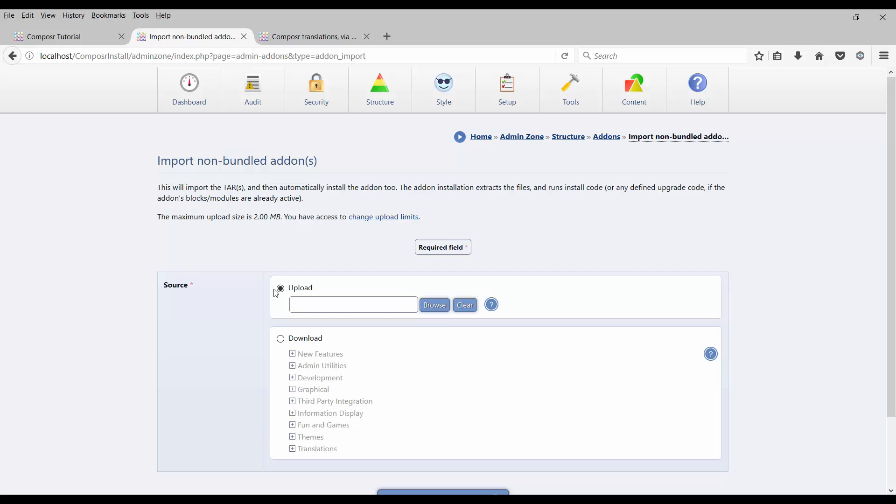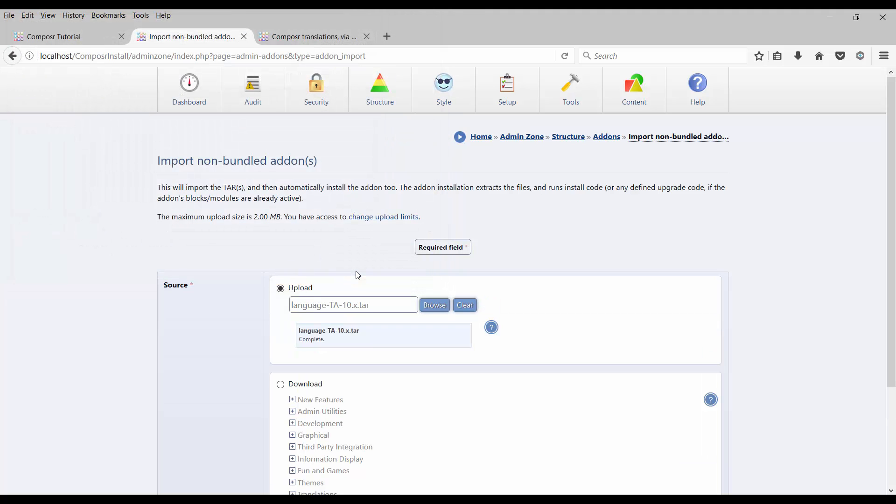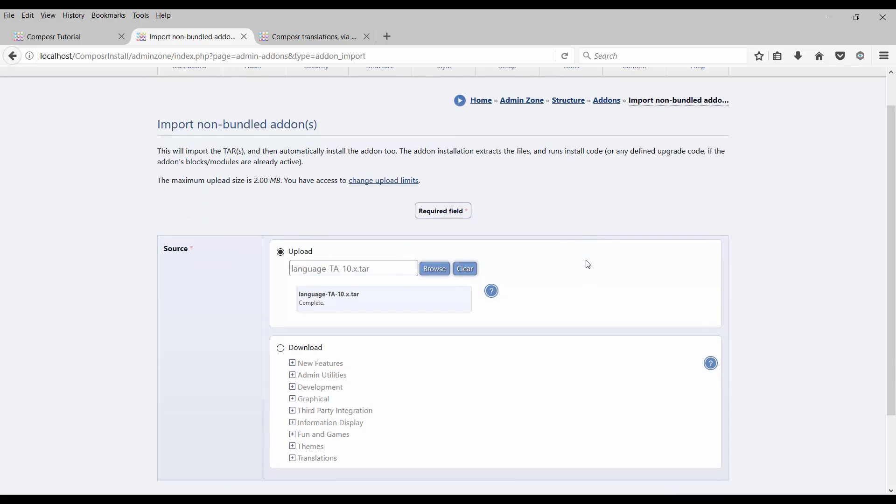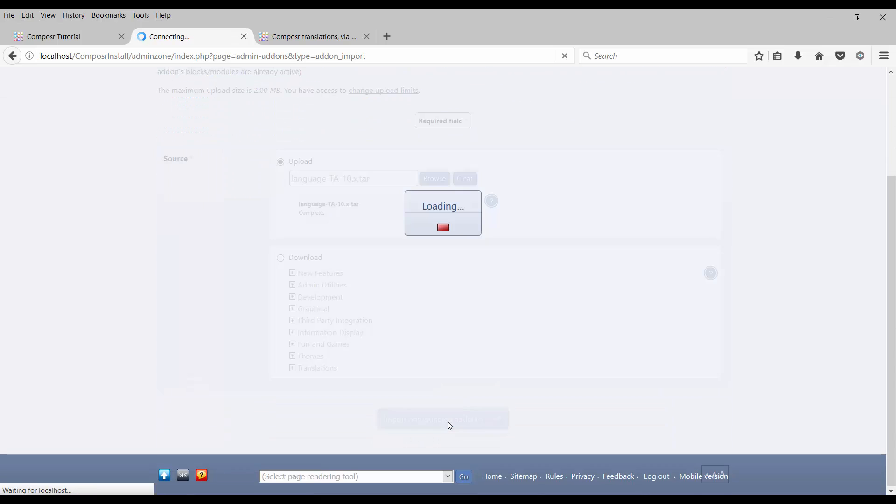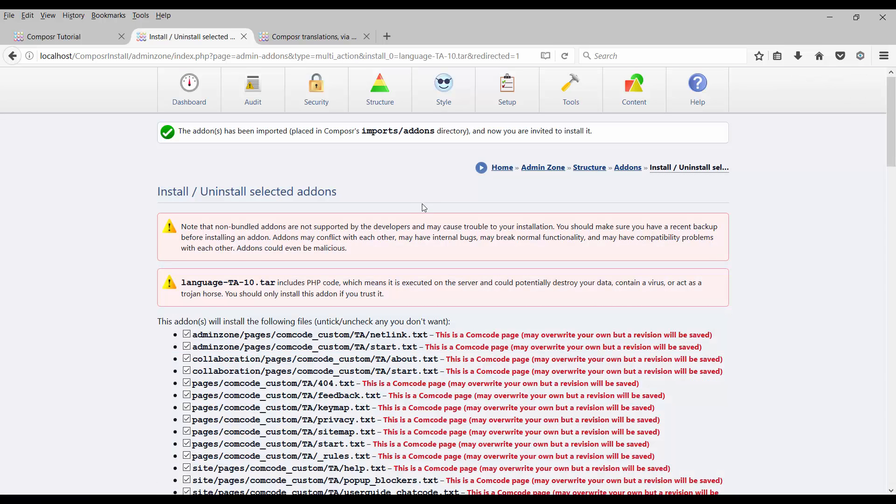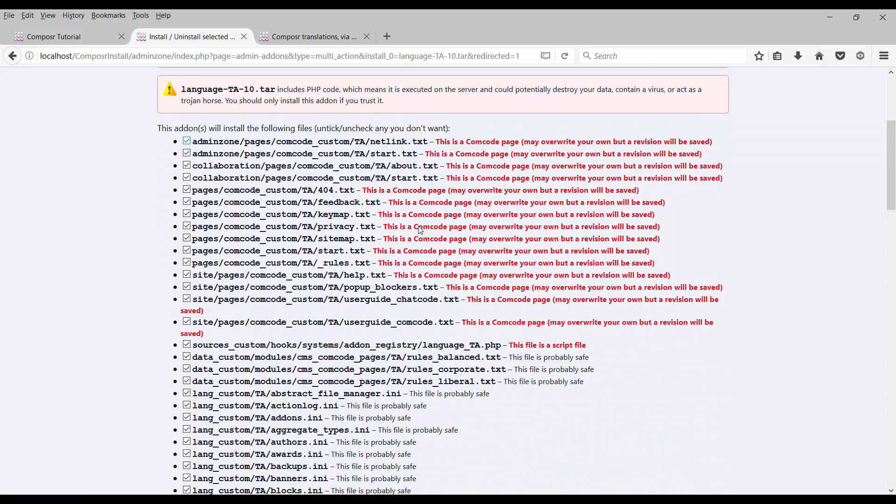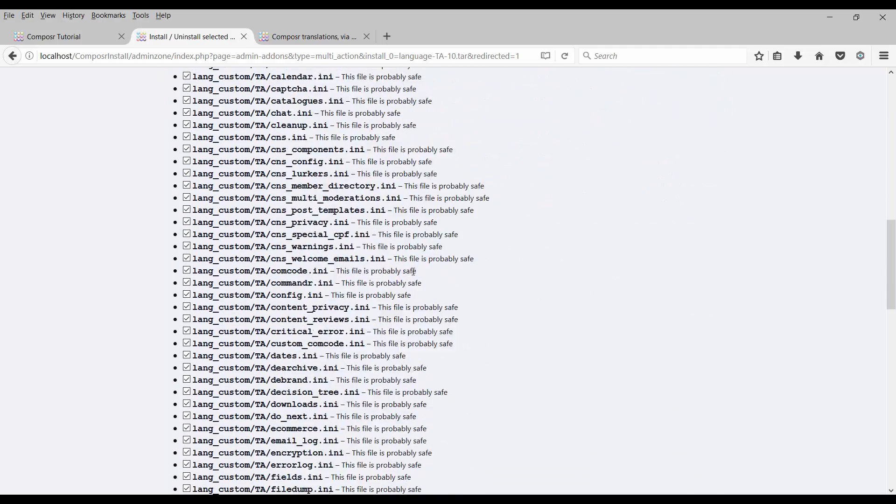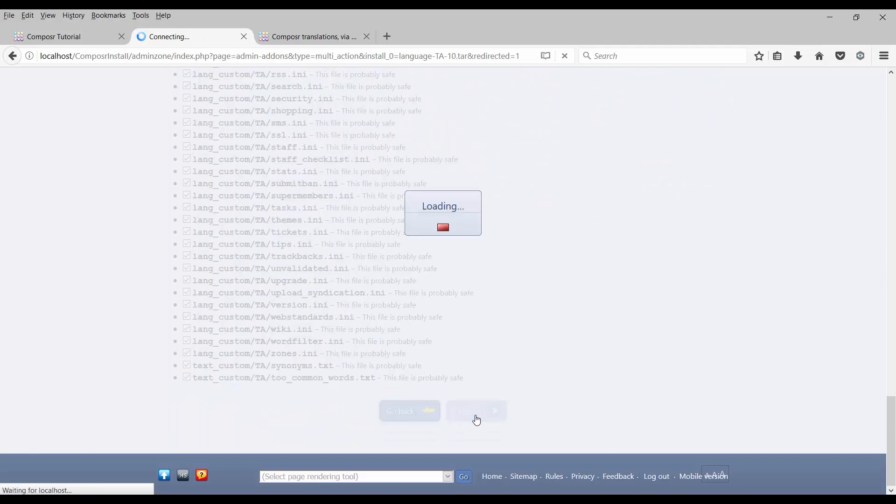Using the upload option, we are going to upload the tar file downloaded from the Composer website. I'm clicking Browse, navigating and selecting the tar file, and importing the non-bundle add-ons. Ignore these warning messages - it is safe to download an add-on from the Composer website. Scroll down and click Proceed.